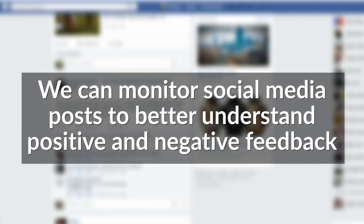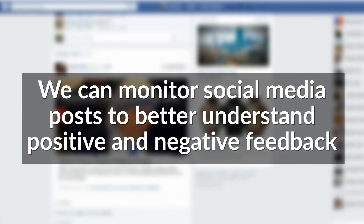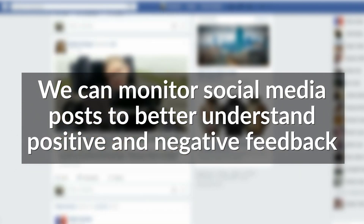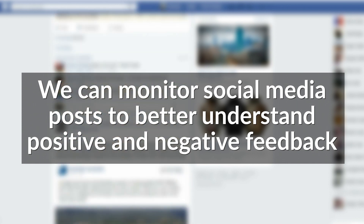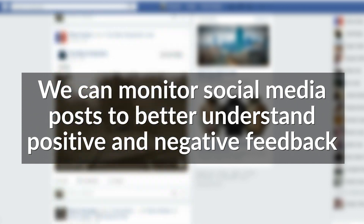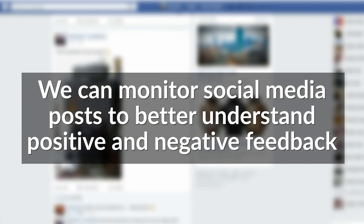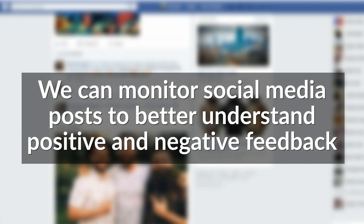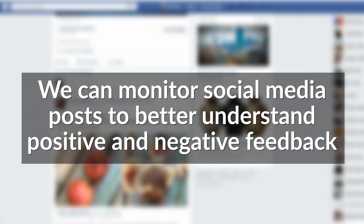We can monitor different social media posts. People sometimes they are positive and sometimes they are negative, and we can figure out in which specific field they are a little bit skeptical.